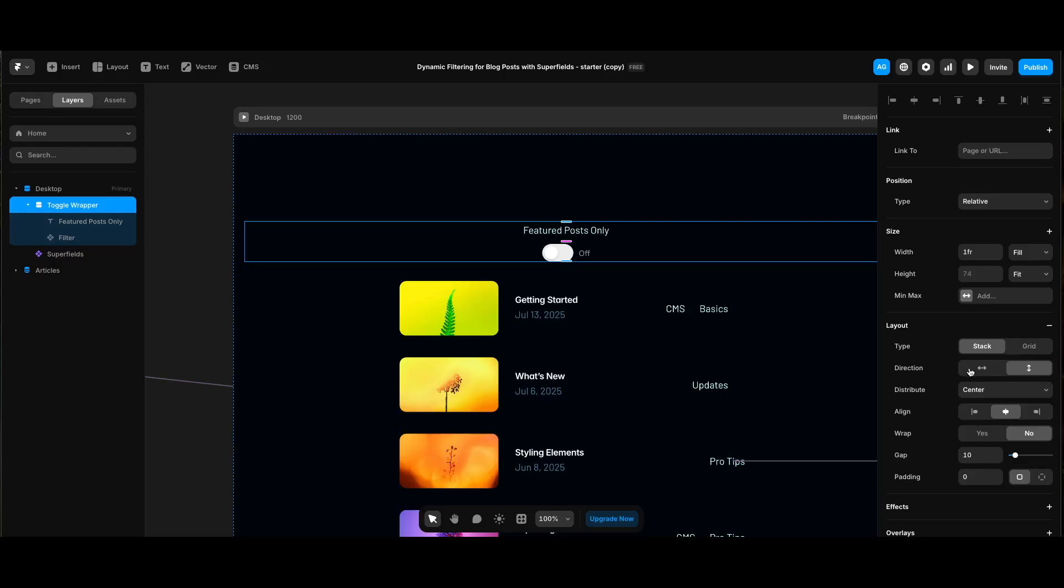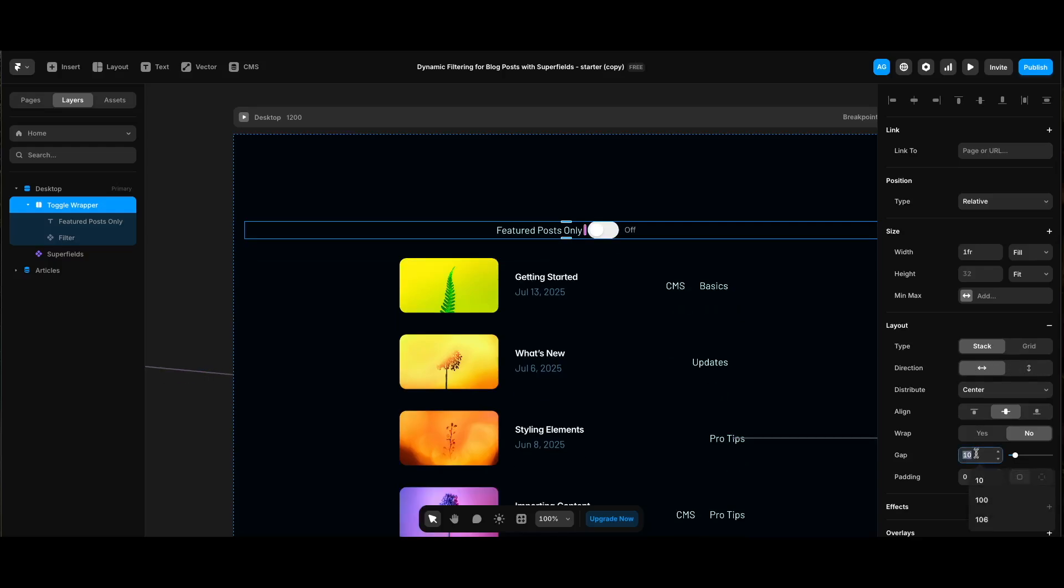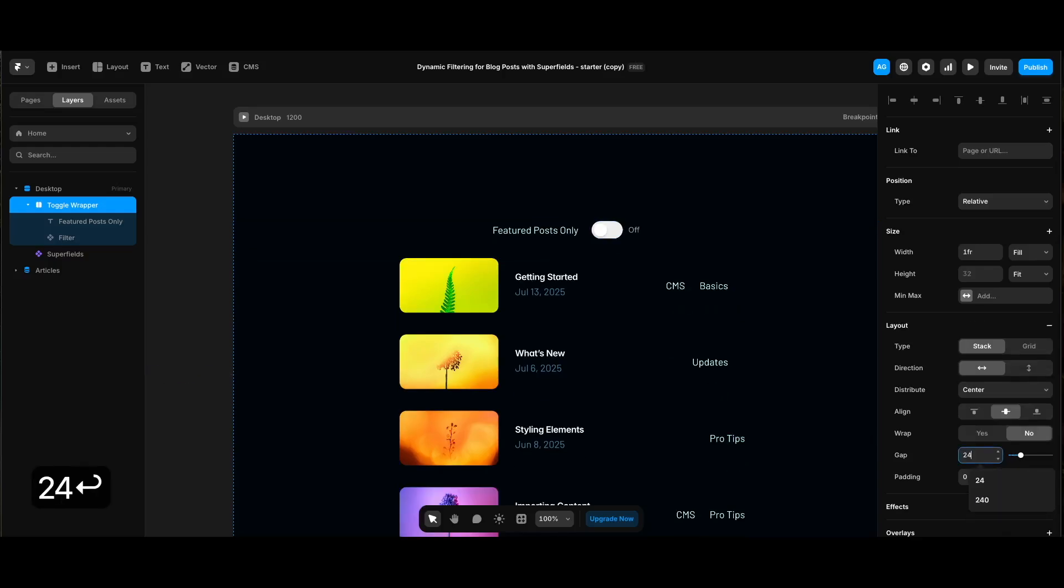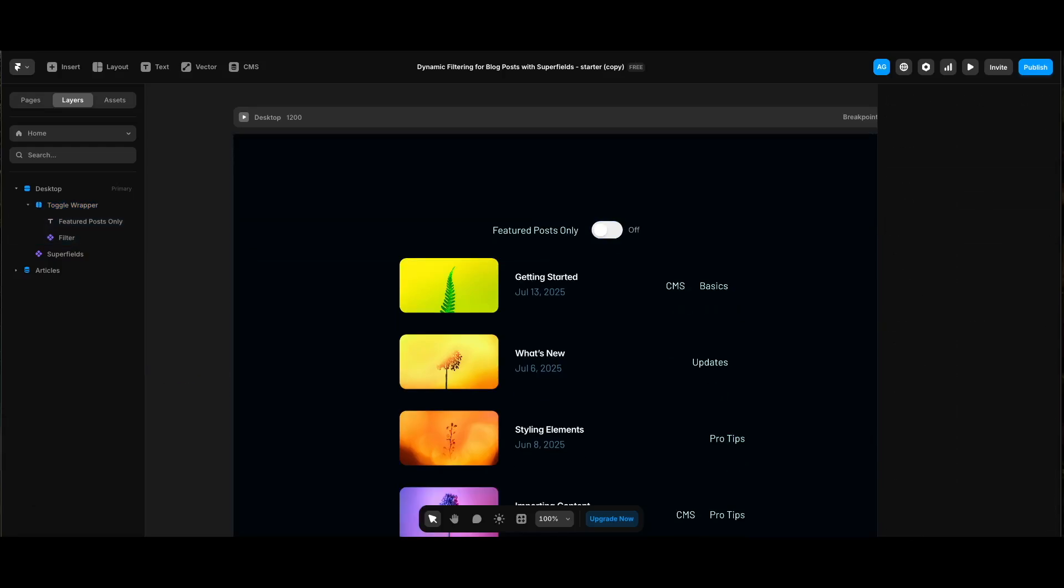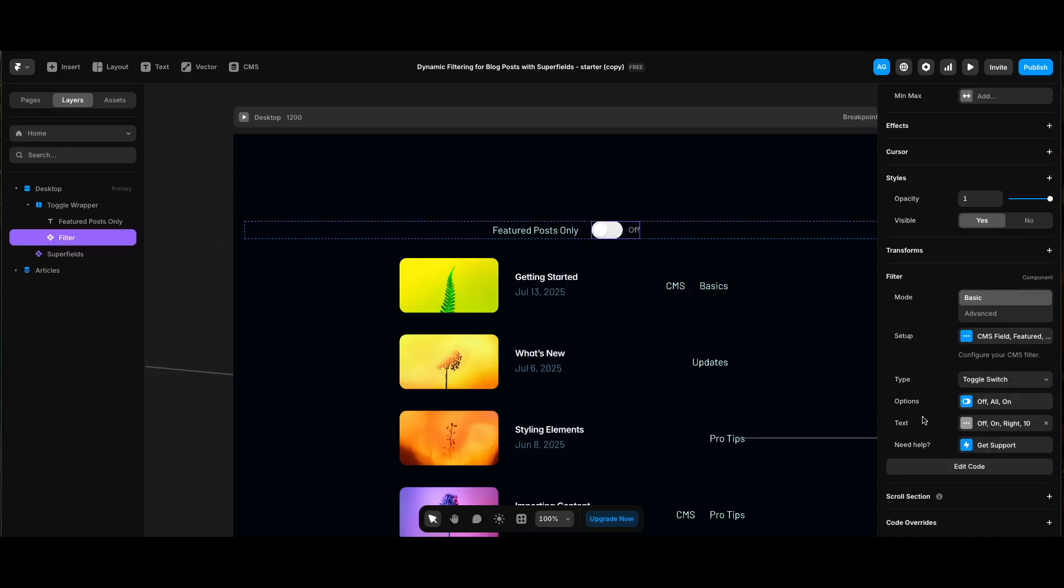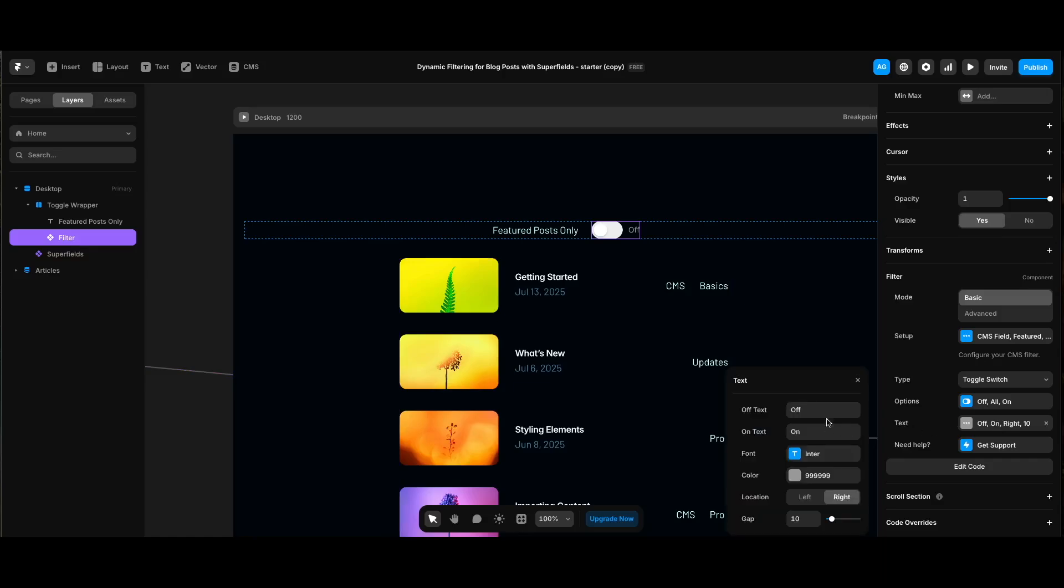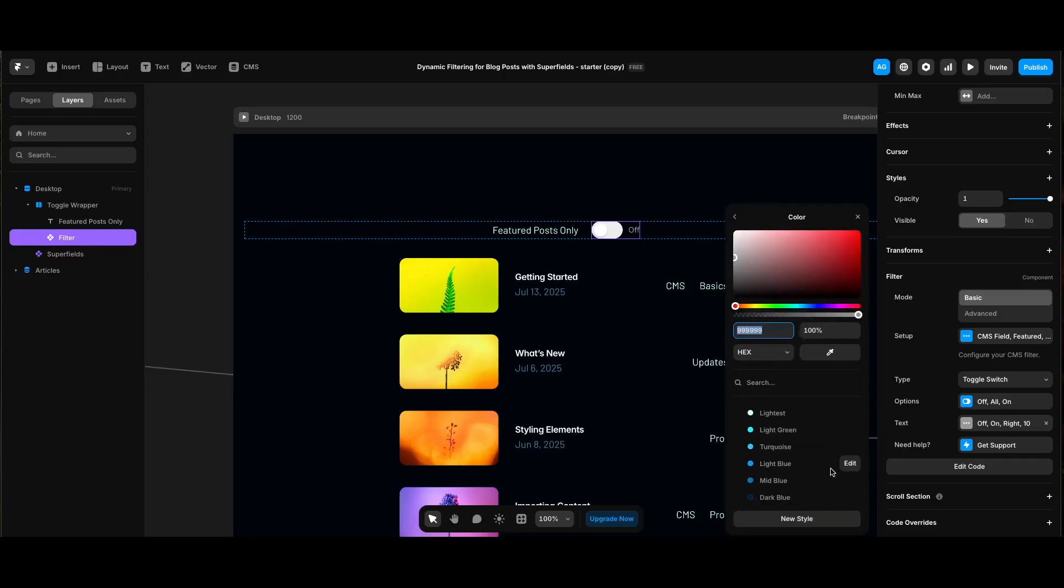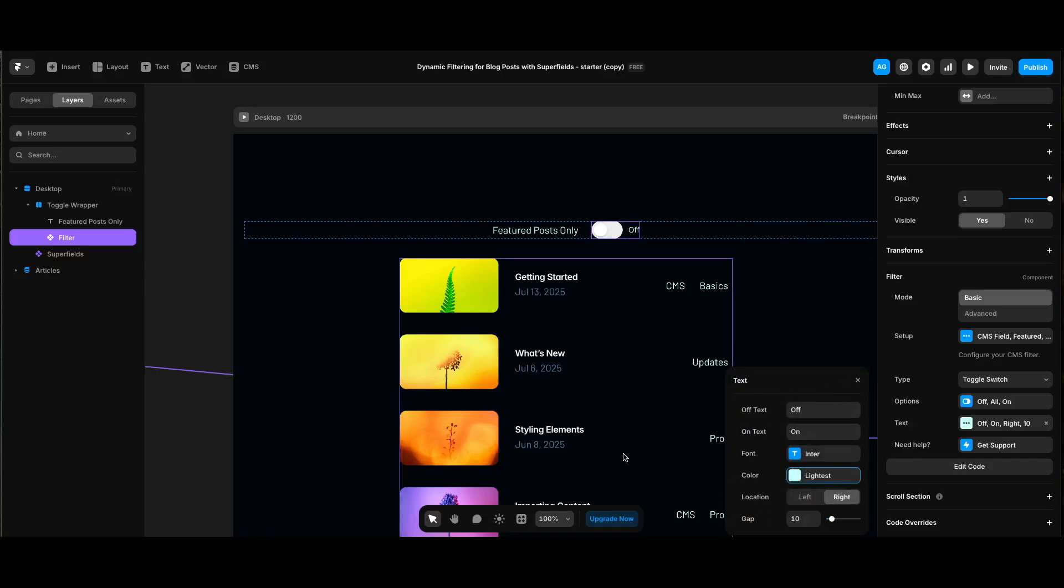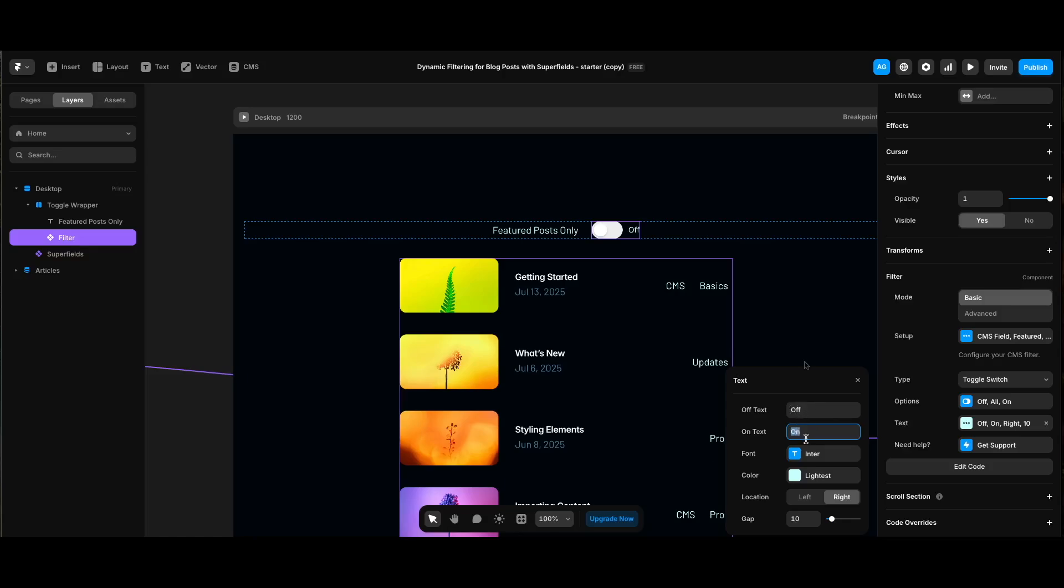We can also customize the on and off texts if we want in the component settings. Let's make its color lightest from our color styles, or we can even remove the text from both states, or delete the featured posts only text and edit both states here however we want. As you see, the component is very flexible. We can also set the default value and off and on states under options.